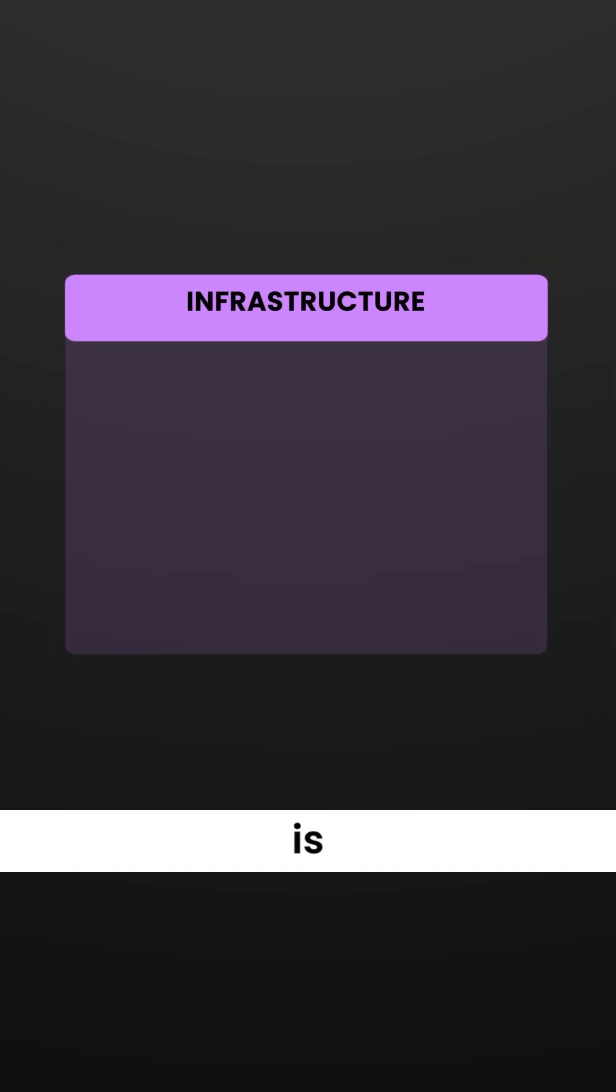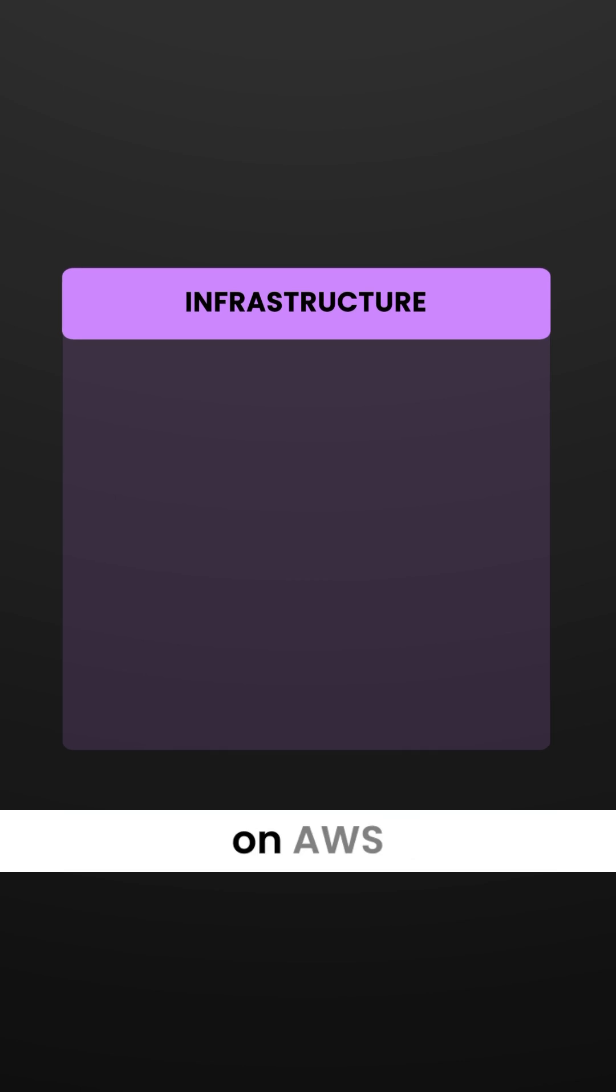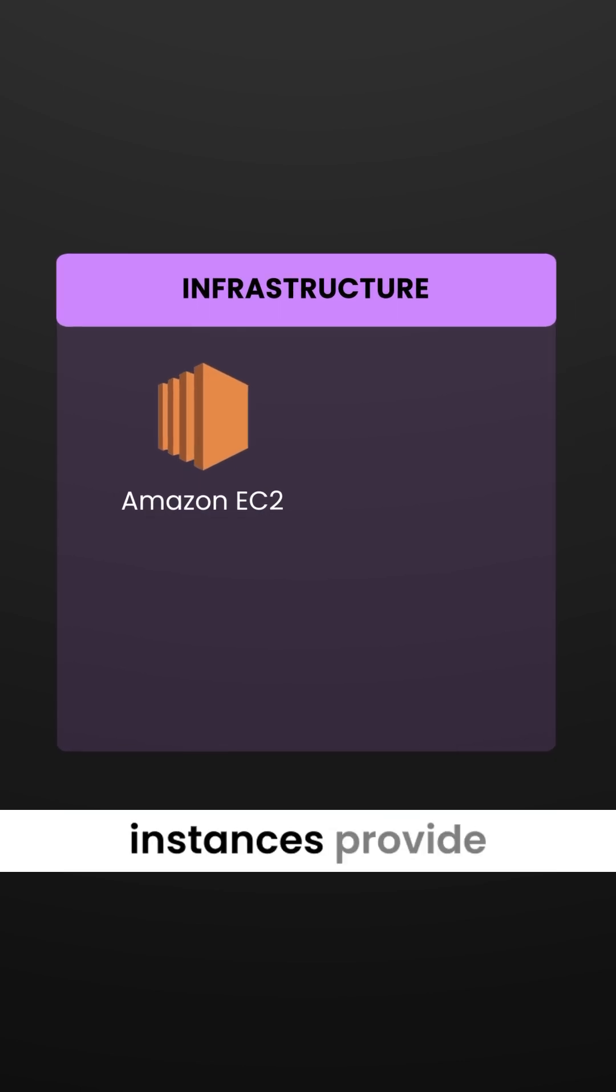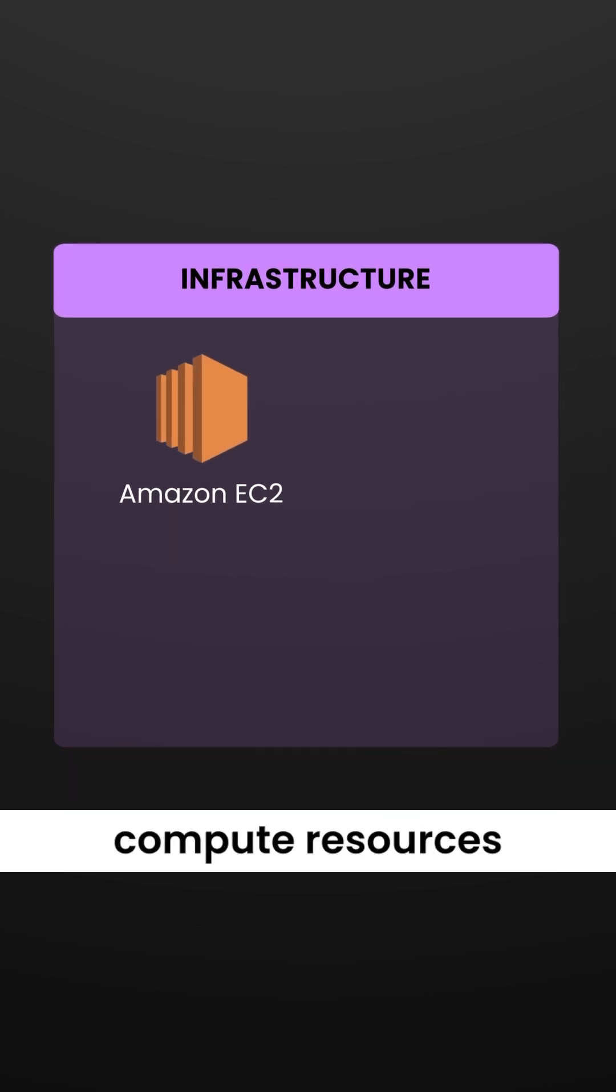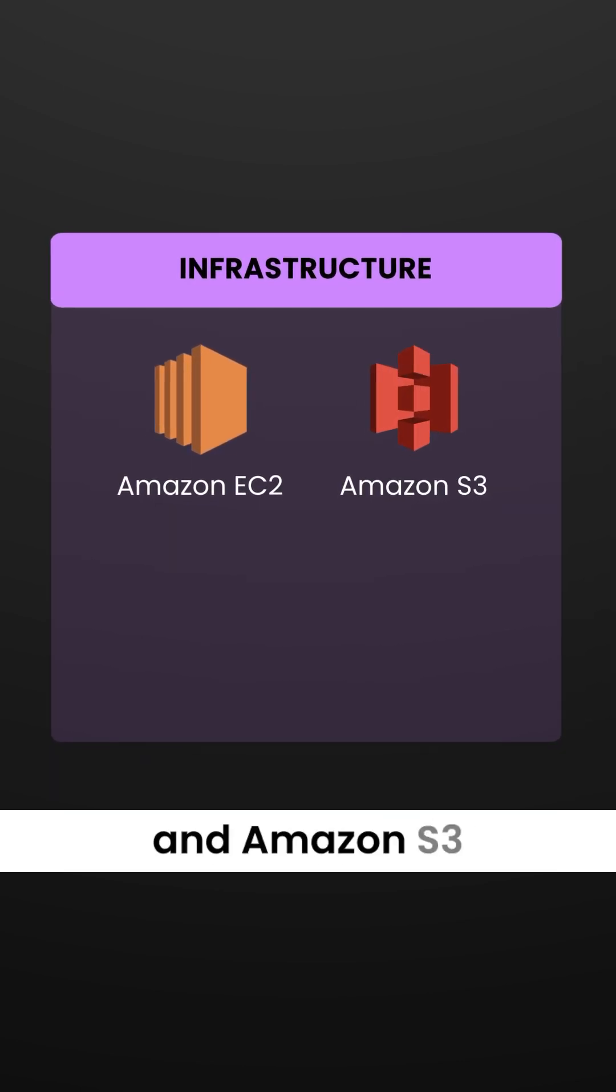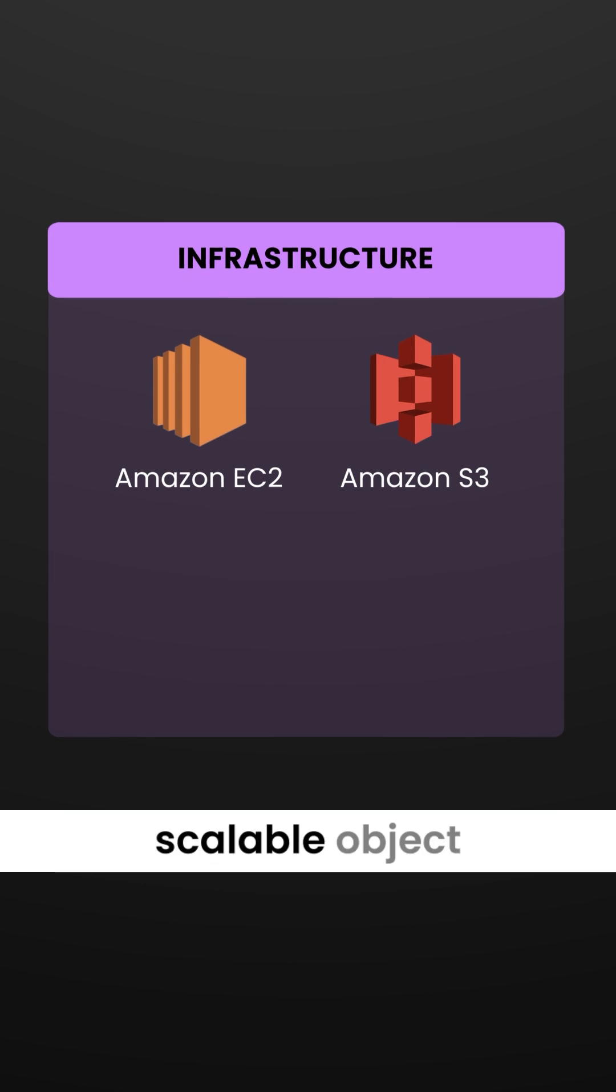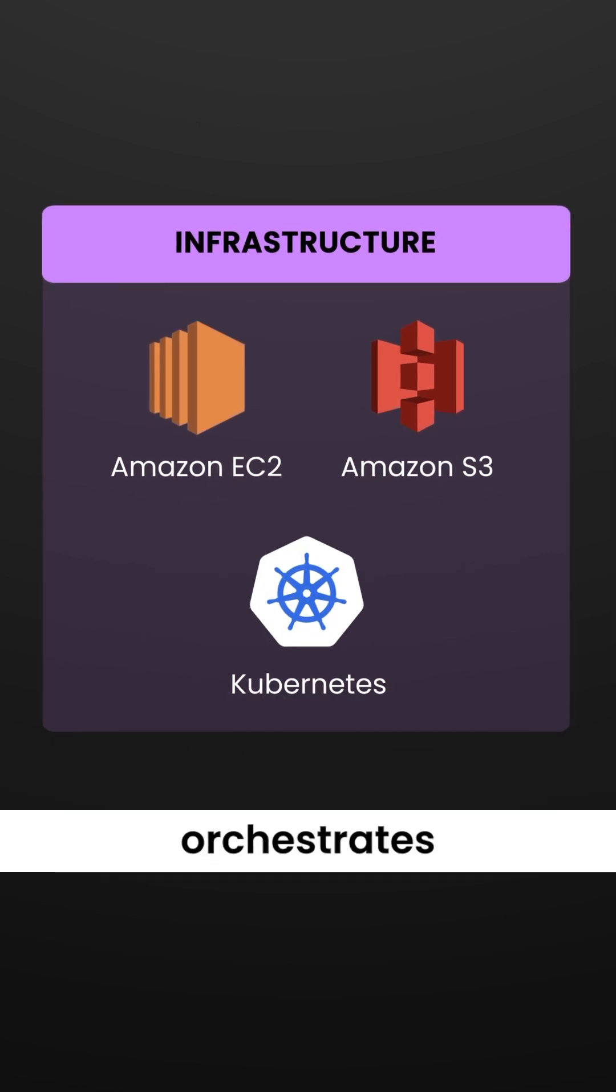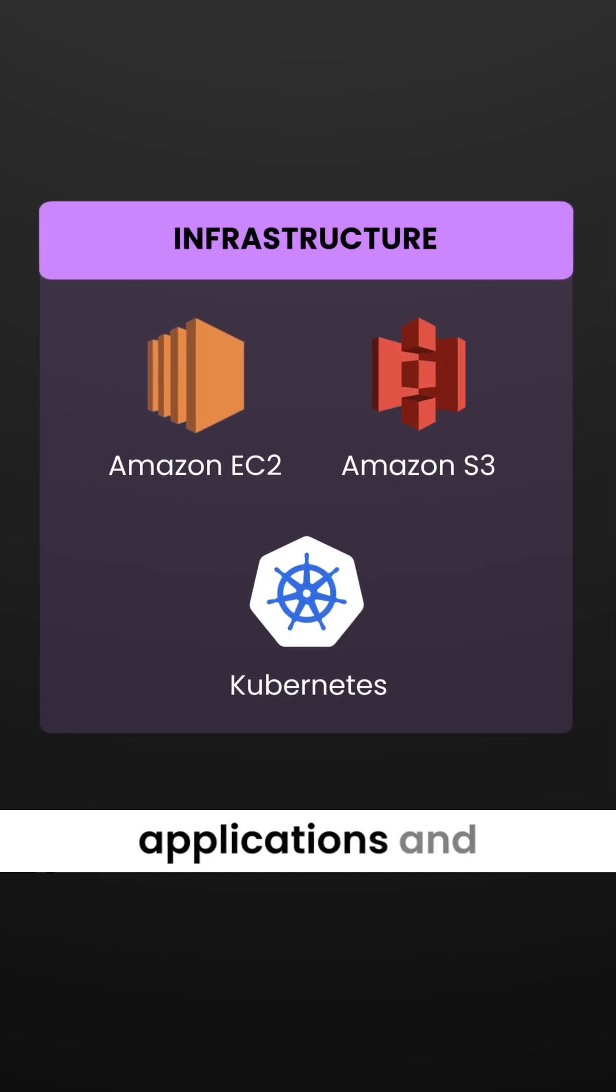Its infrastructure is primarily hosted on AWS. Amazon EC2 instances provide compute resources, and Amazon S3 offers scalable object storage. Kubernetes orchestrates containerized applications.